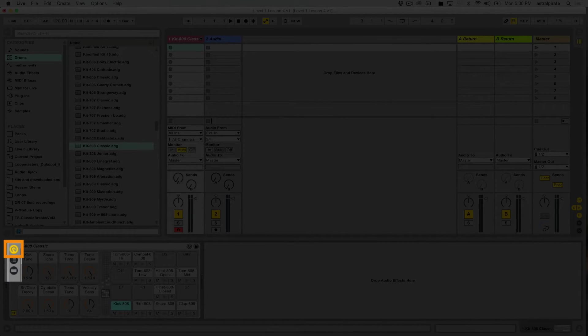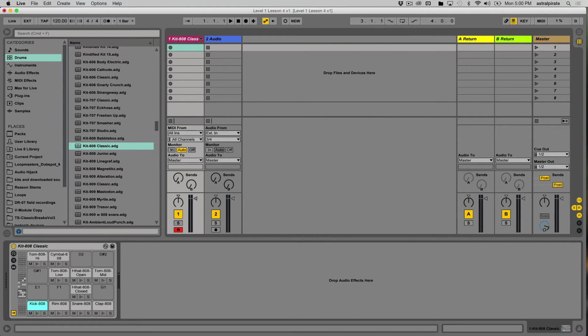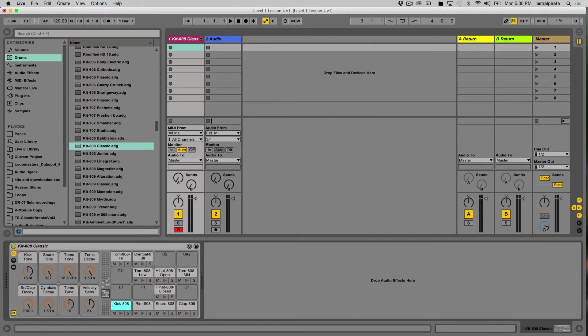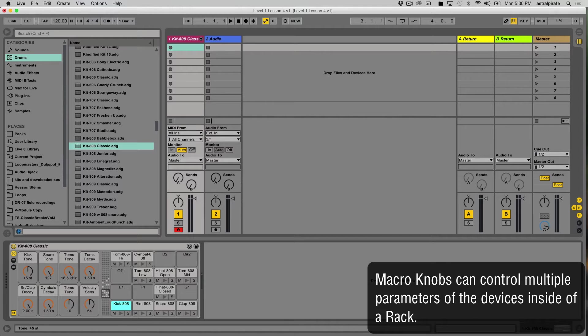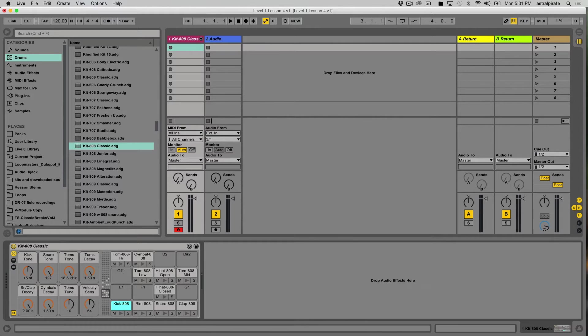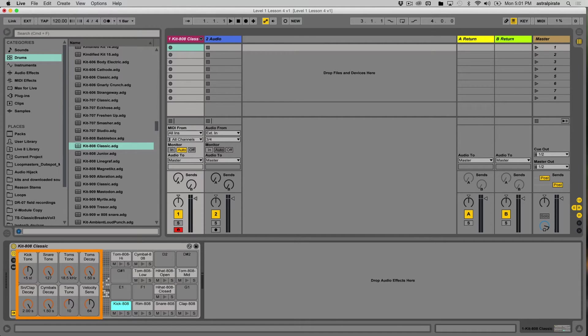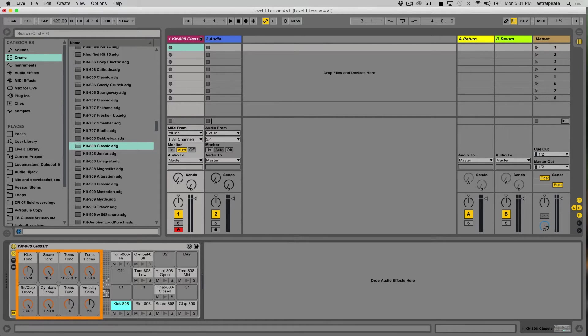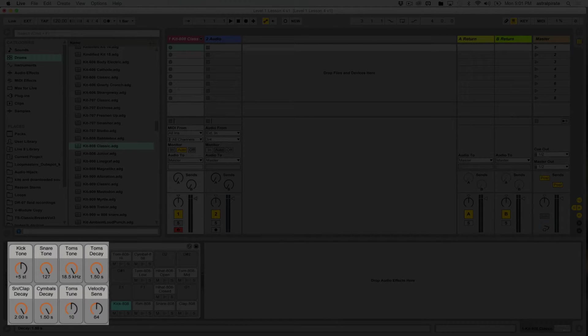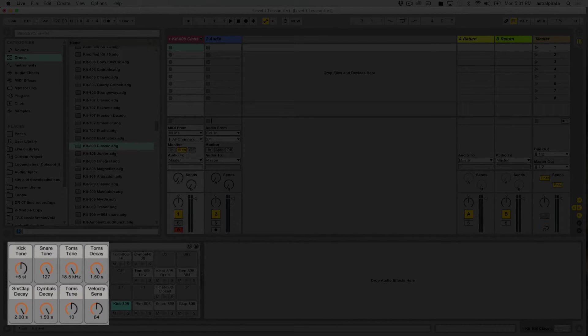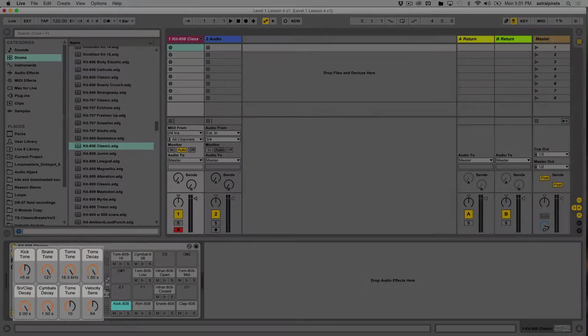A few other things I want to point out before we move on. This top button—let me go ahead and hide our device—this top button shows and hides the macro knobs. Macro knobs are extremely useful because these knobs can be mapped to multiple parameters within the rack. That way we can change a bunch of different things by just twisting one knob, or we can make it so the most important parameters are visible here without us opening up the device view. We can see there's a kick tone, snare tone, toms tone, toms decay, toms tune, cymbals decay. These are all extremely useful parameters, and we'll start playing around with these after we program a little drum beat.